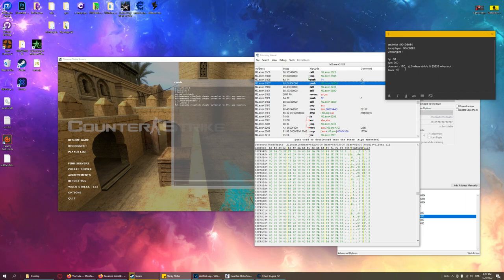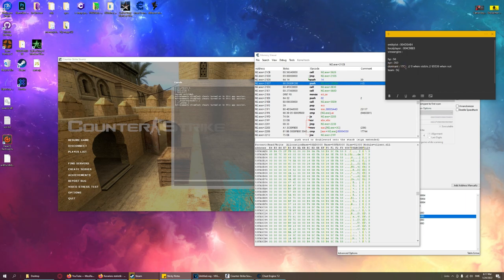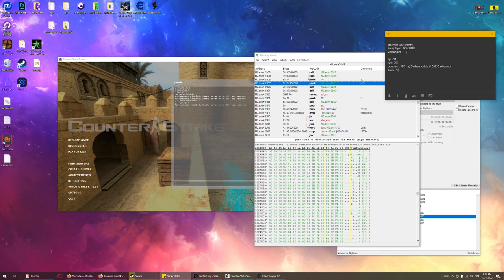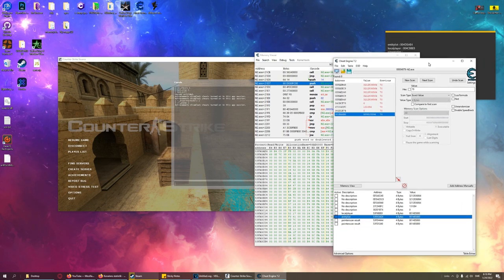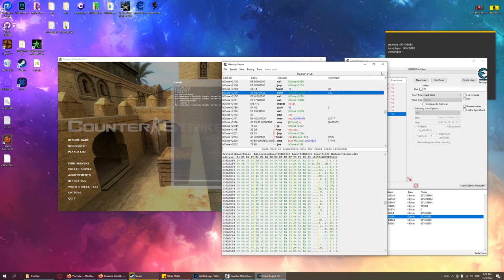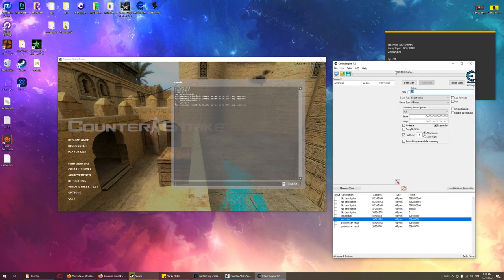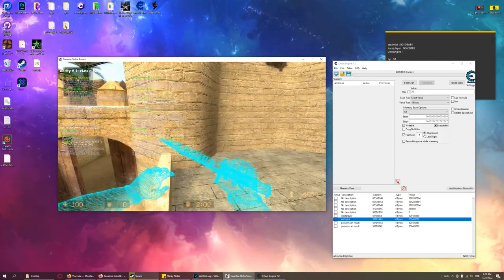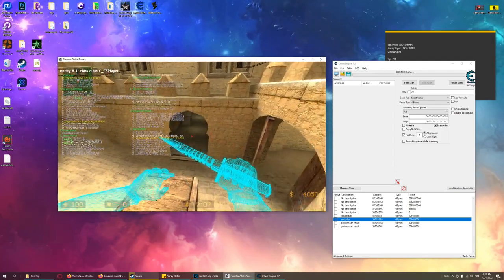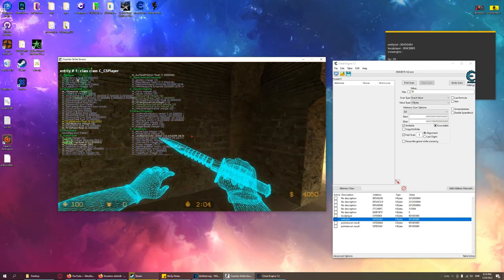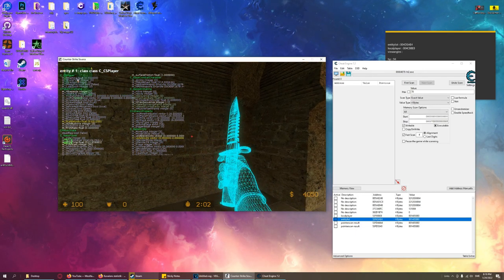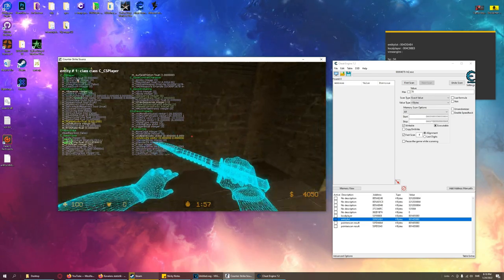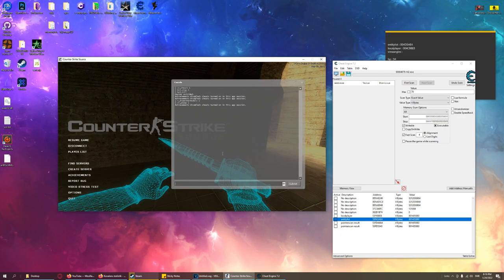Okay, so coding this magnificent aimbot. We have our sticky notes: entity list, local player, view angles, and offsets. Now we just need to program our application. It will be a console app with .NET framework. It will work for Windows Forms as well. We start here and before we do anything else we add a class. We use this class as a data type — we'll call this class Entity.